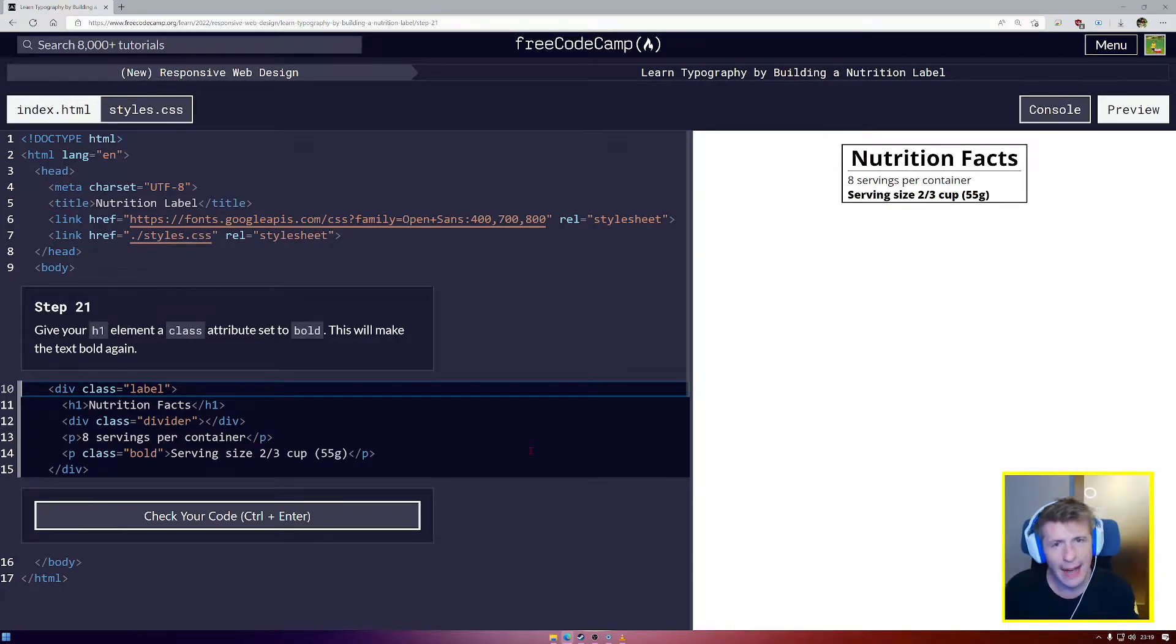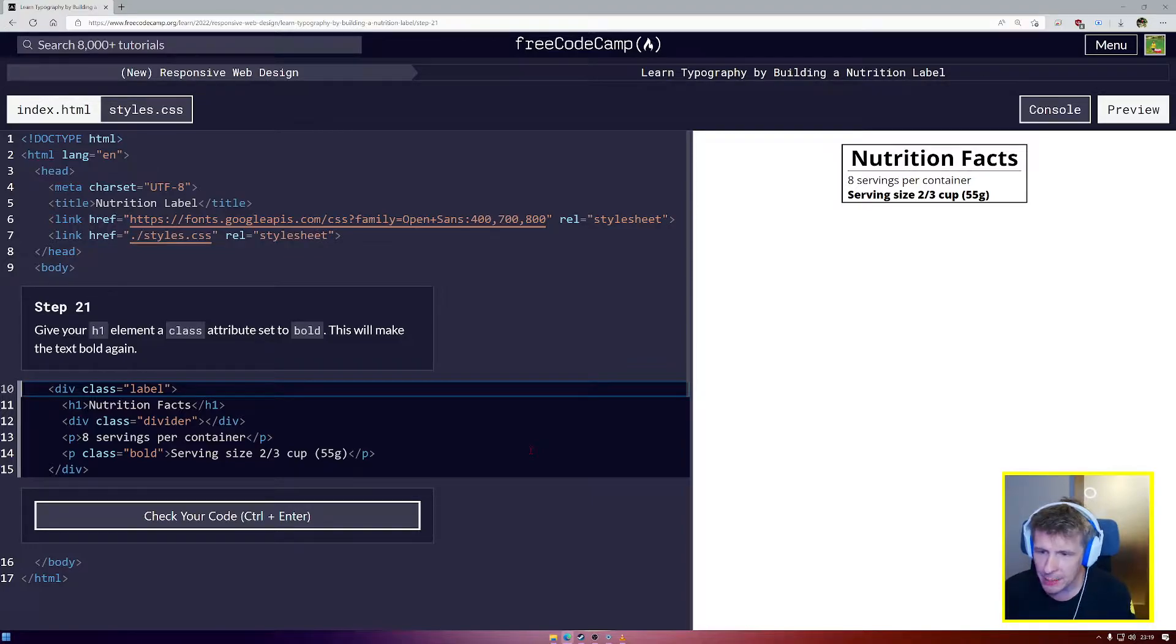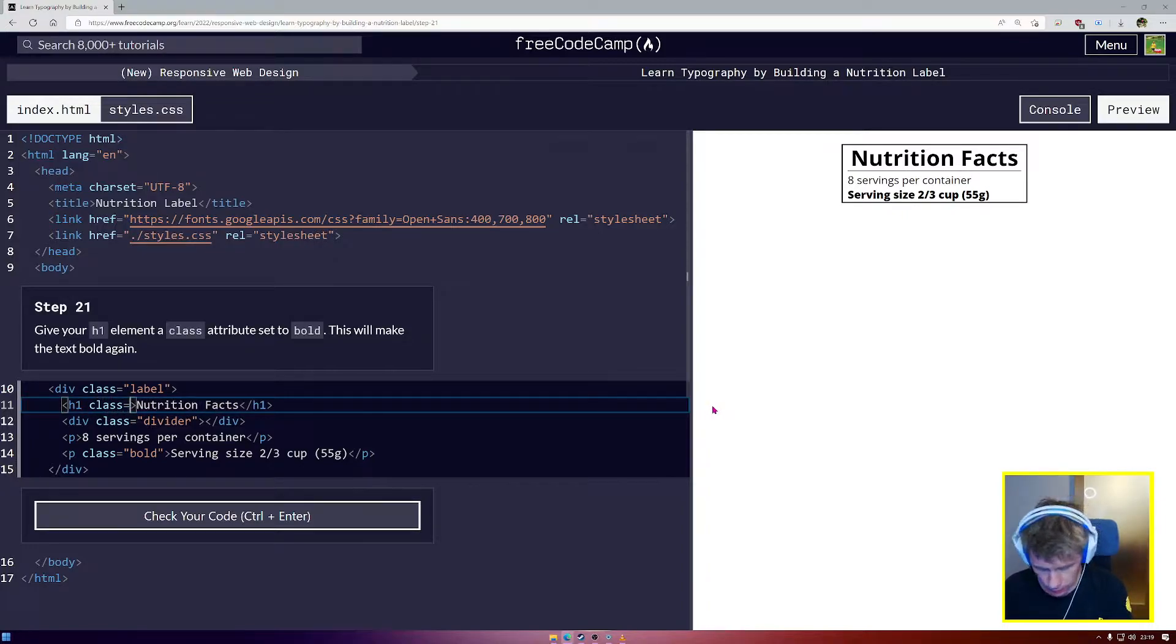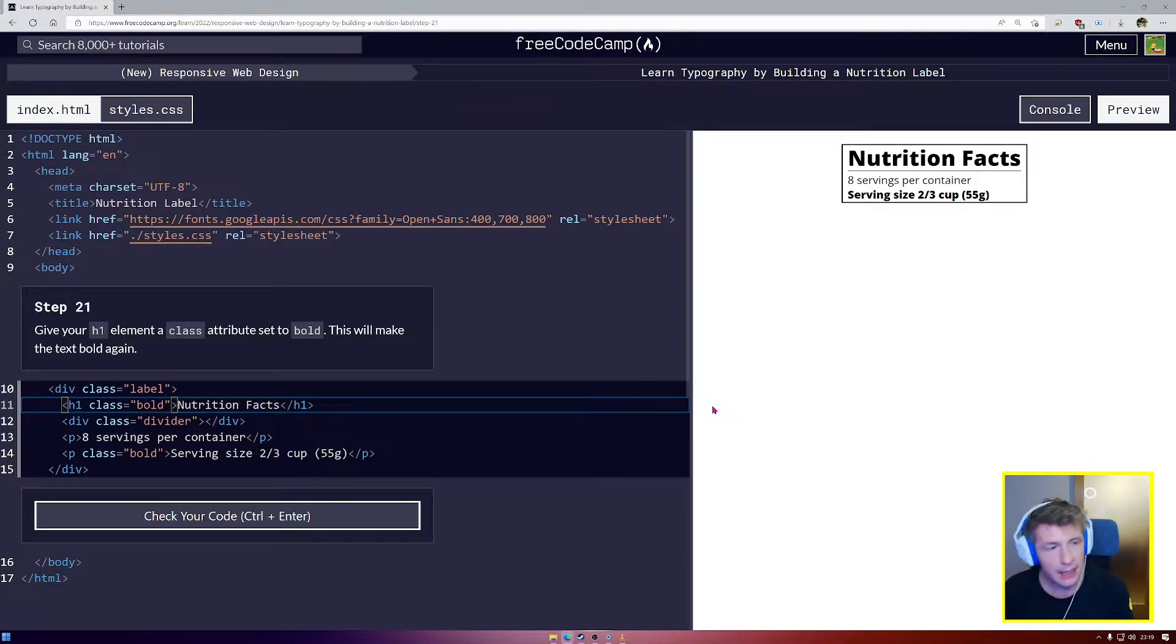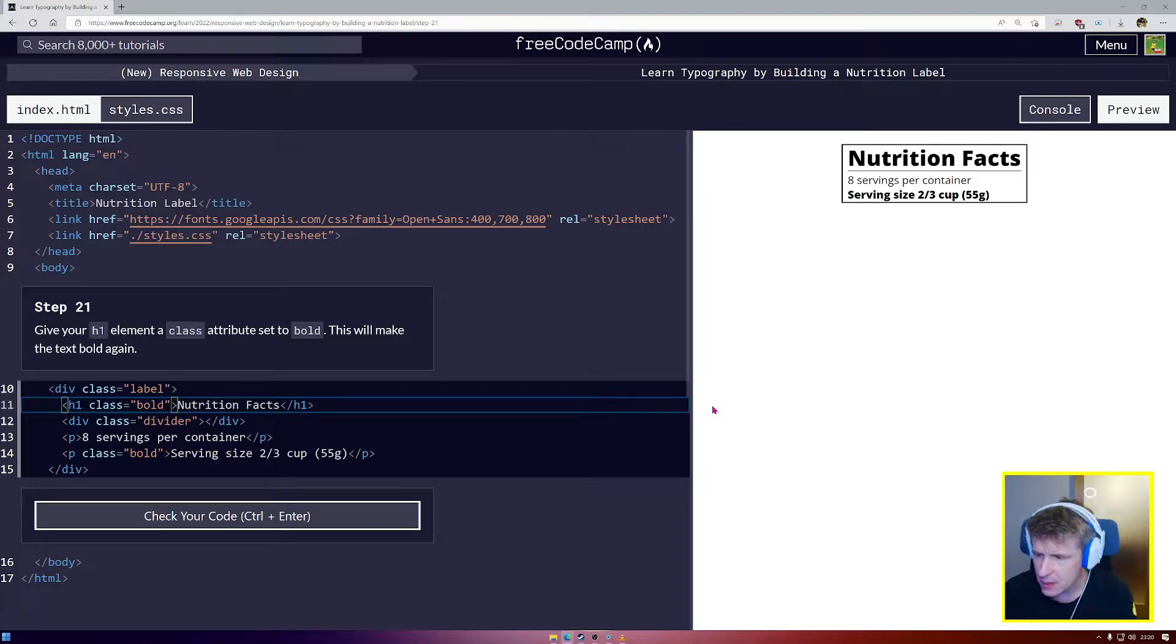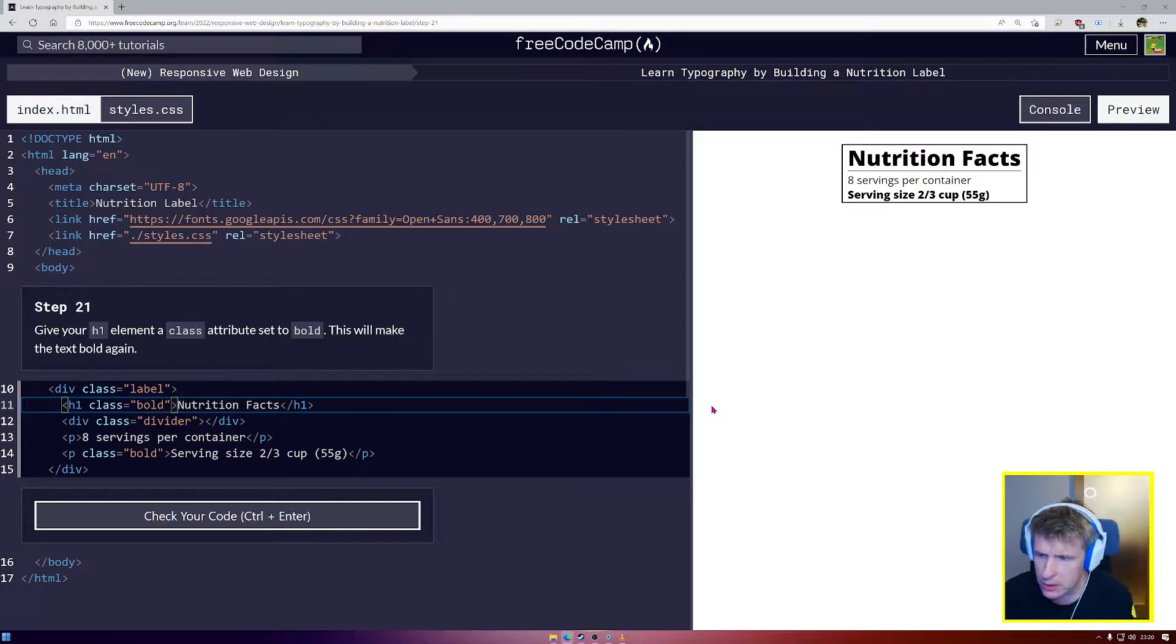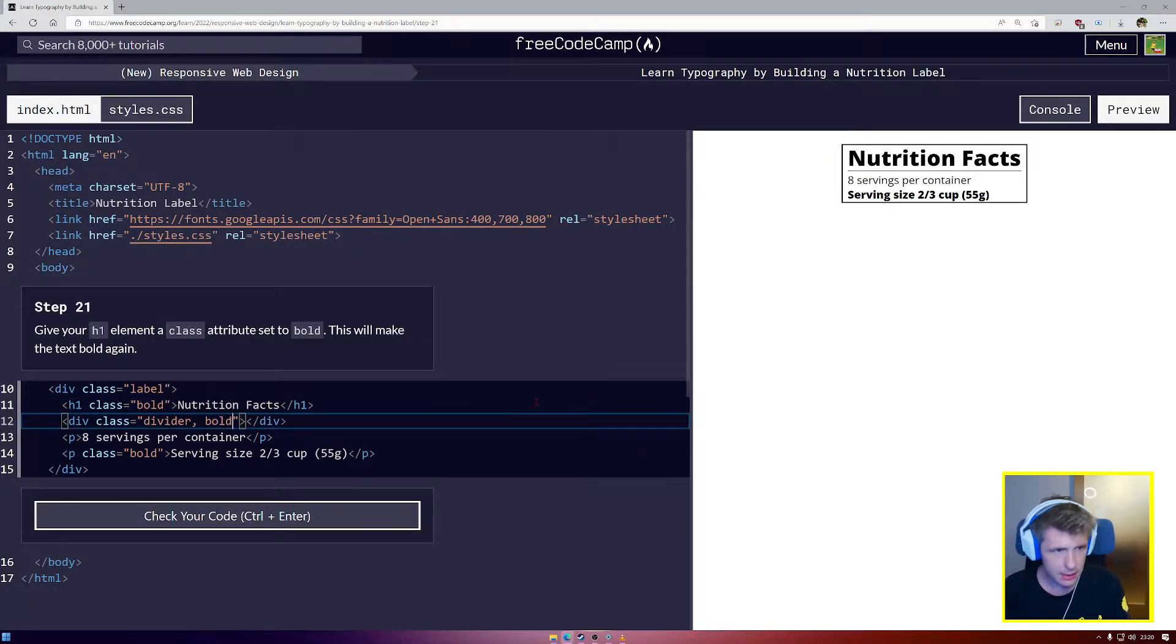So here we are now at step number 21. Give your H1 elements a class of bold. Let's find our H1 elements and give it the class of bold. Now you can see that font weight has been applied to the H1 too. This is the best way to use CSS. We just create one type of class that does a job, and then whenever we want something to have that job, we can just go into our HTML and give it the class.